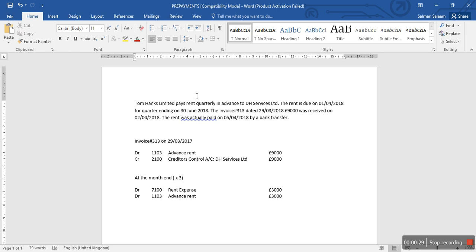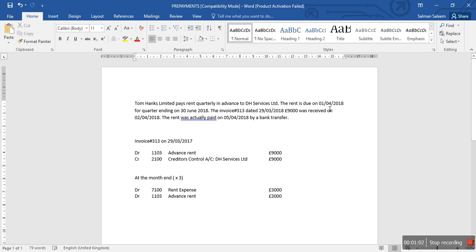This is a real-life example which I have drafted into a question format for this video. There are two companies: Tom Hanks Limited is our client — we are doing bookkeeping for Tom Hanks Limited — and it's paying rent in advance to DH Services Limited. The rent is due on 1st of April 2018 for the quarter ending 30th of June. The invoice number is 313, dated 29th of March 2018, and the amount is £9,000.